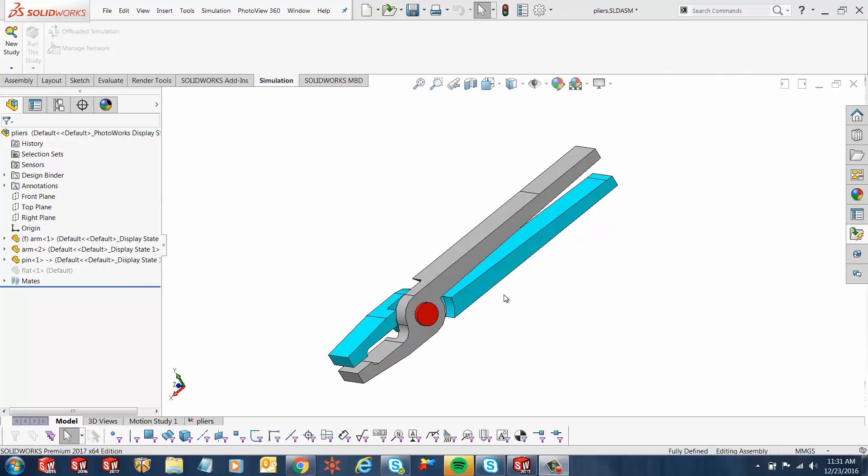Hi, my name is Ronit Mukherjee and I'm an Applications Engineer with GoEngineer. In today's quick tip video, I want to introduce a new simulation feature that has been added in 2017 regarding the display of simulation results within the CAD environment.